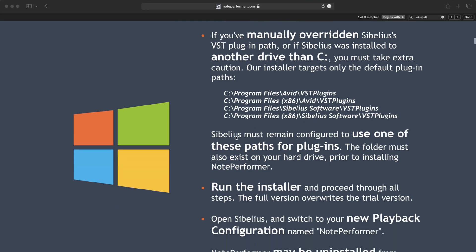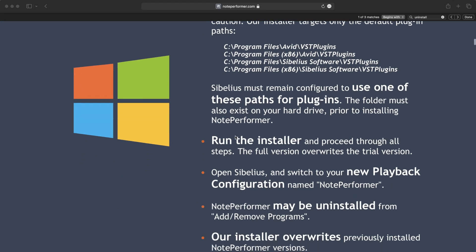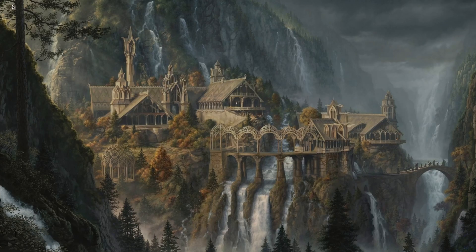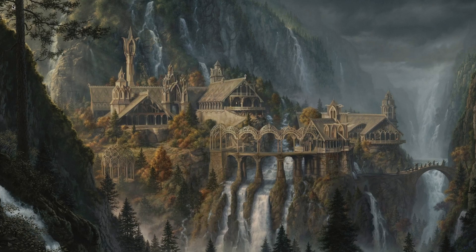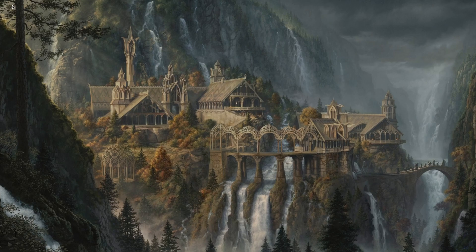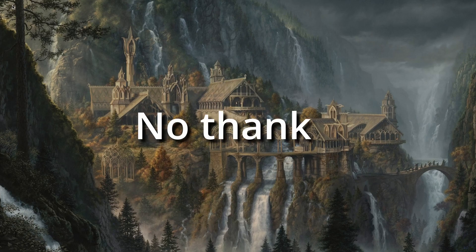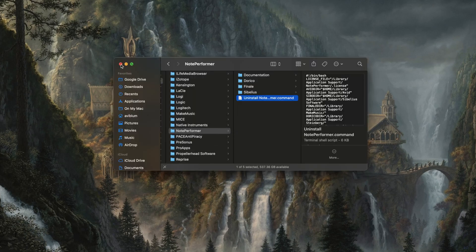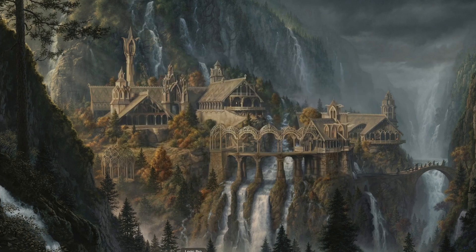That is all I have for you today—just a quick tutorial to show you how to uninstall NotePerformer if you really wanted to. You're just not happy, or if you installed the free trial, decided not to buy, and thought 'I don't want this on my computer anymore,' now you know how to get there.